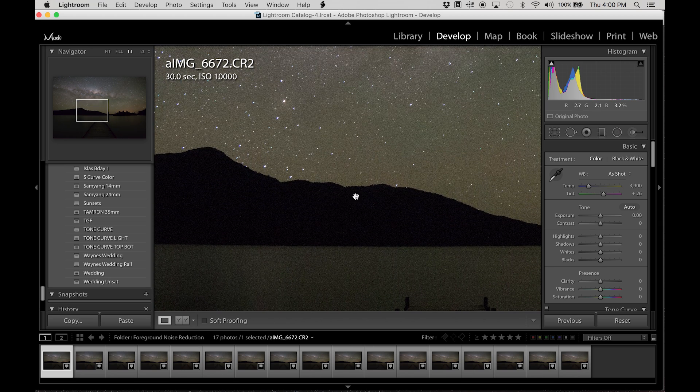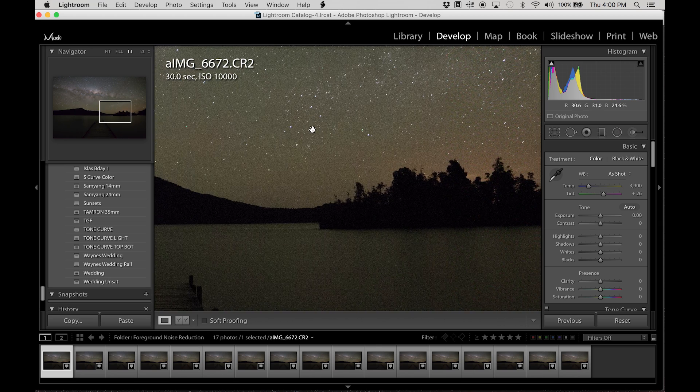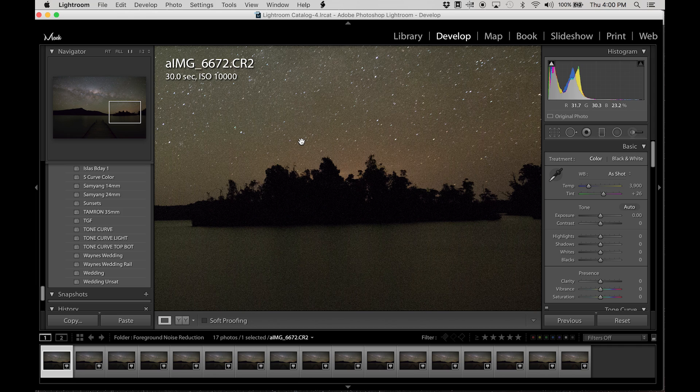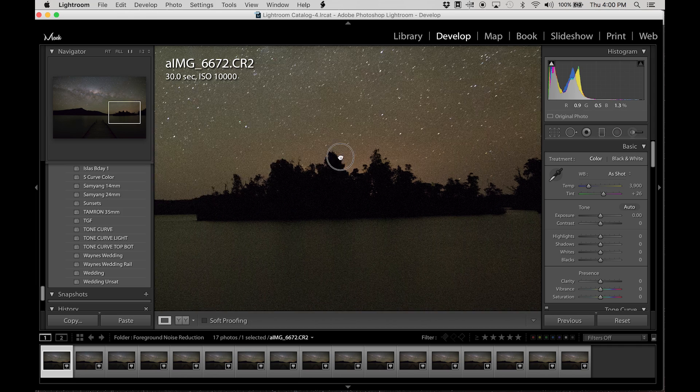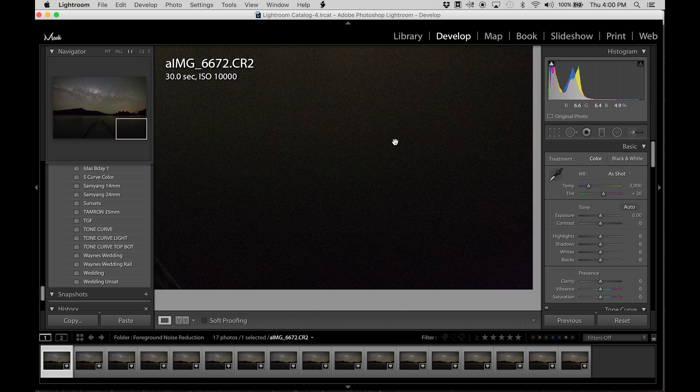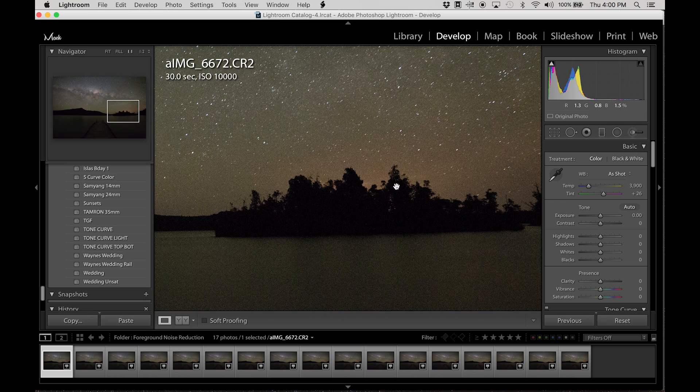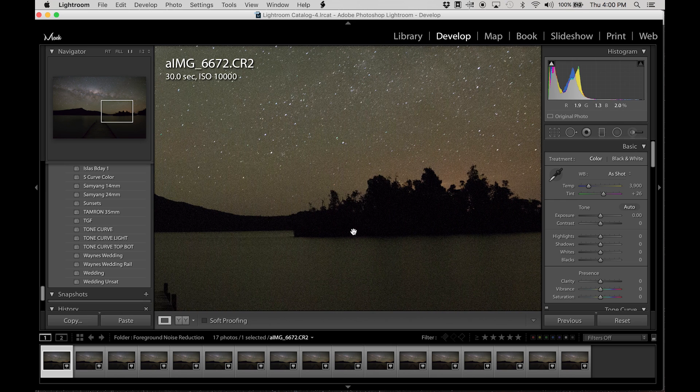Due to cameras' lack of dynamic range, the 6D is pretty good but we still get these massive shadow areas where there's a lot of noise versus in the lighter areas.